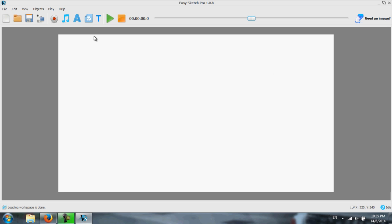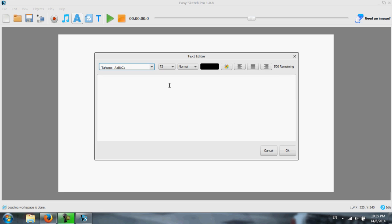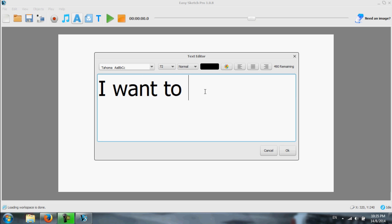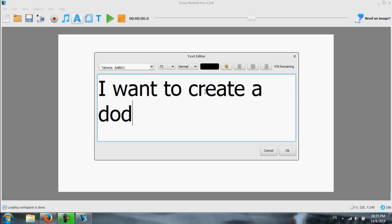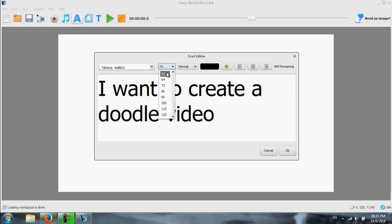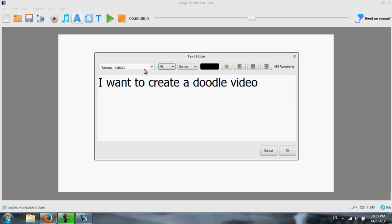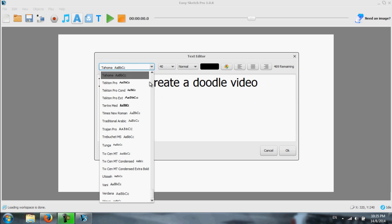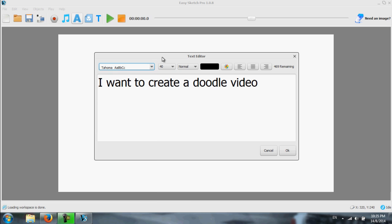Now, assuming that we want to do the text first. This is for the text. Any text you want to type. Say, I want to create a doodle video. Once you have that, you can select your font size. Say, we use this. And then you can select the font that you want to use. Just let's keep it as the default.